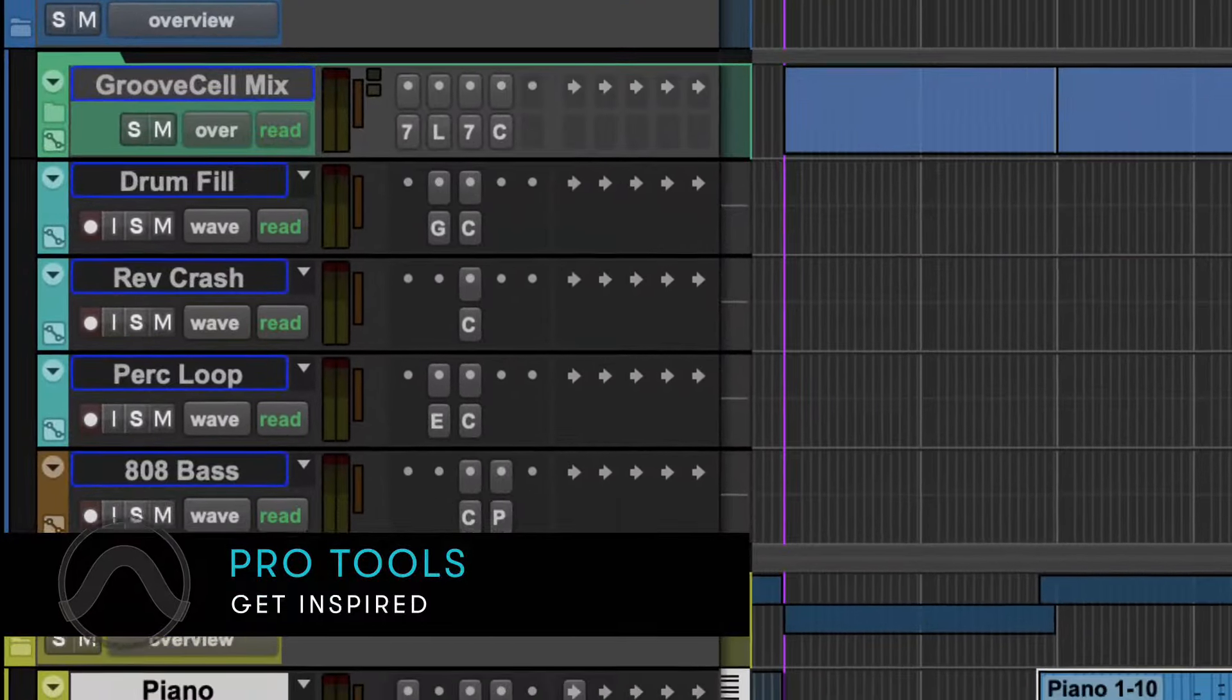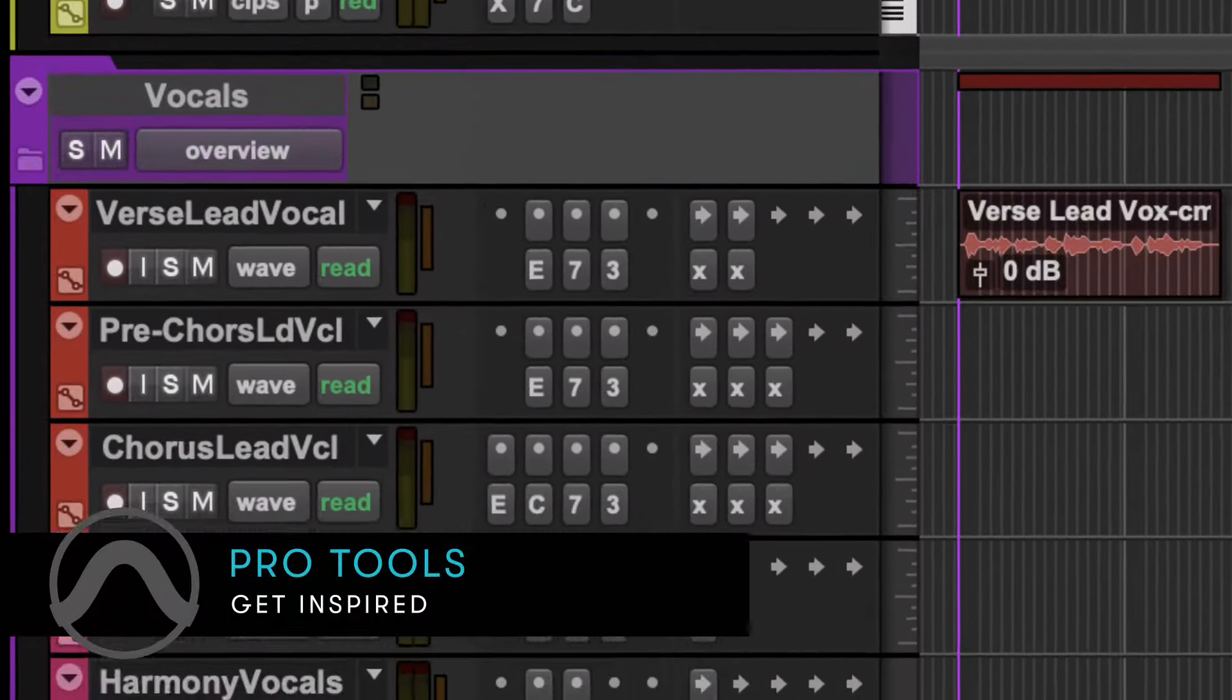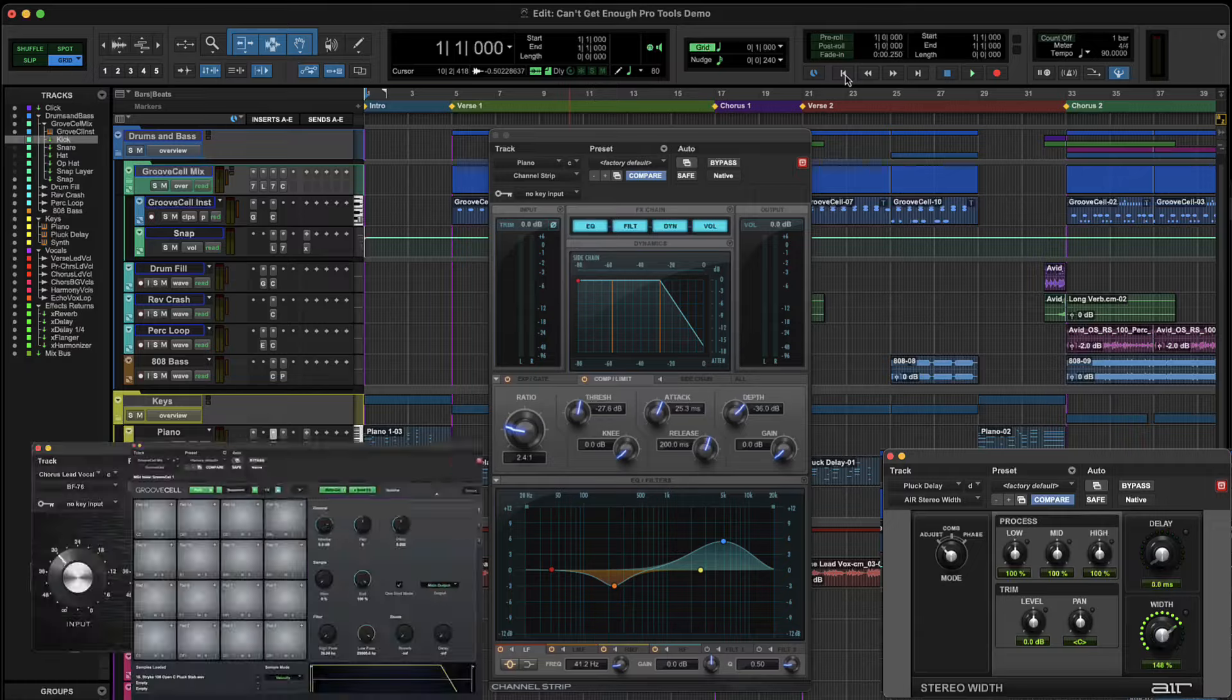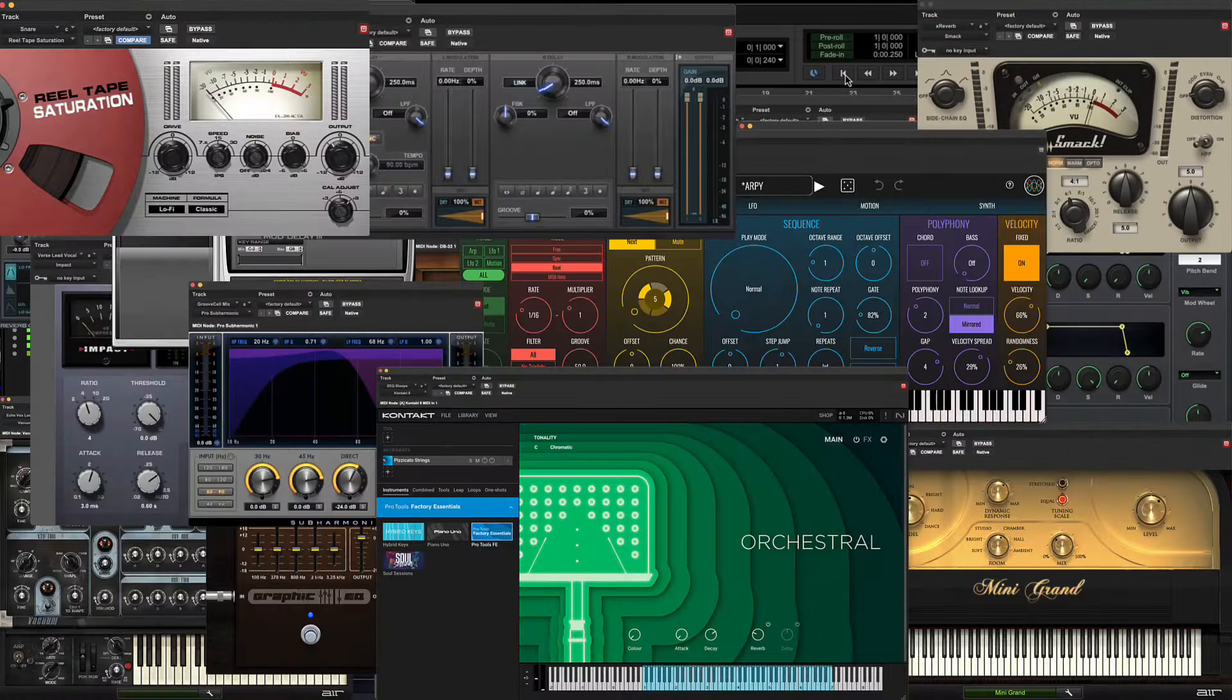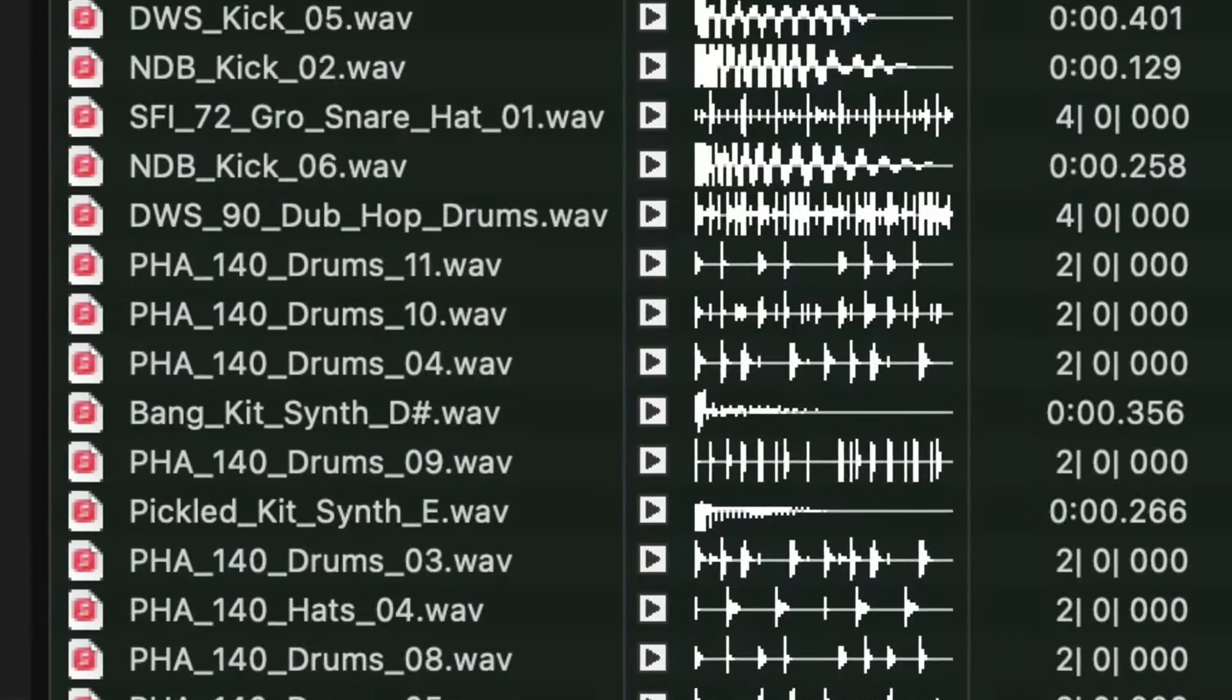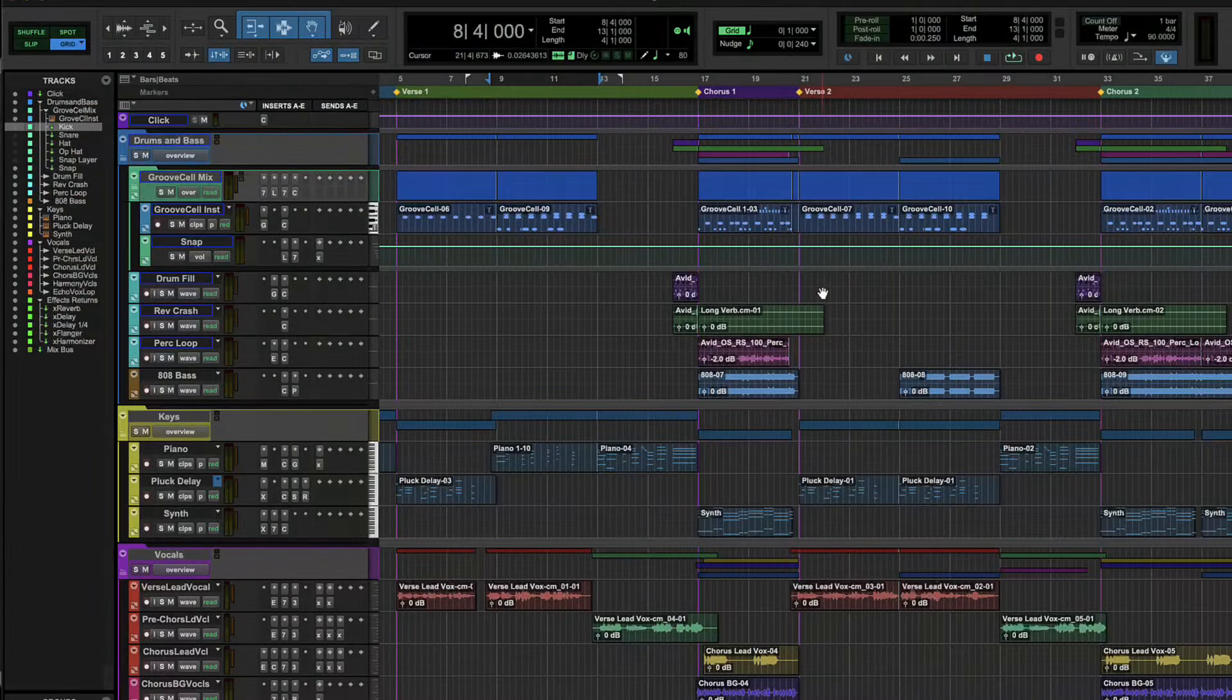Getting creative is easy in Pro Tools. No matter what type of music you make, the massive collection of over 100 included plugins and virtual instruments and wide range of loops and samples will take your track from start to finish.